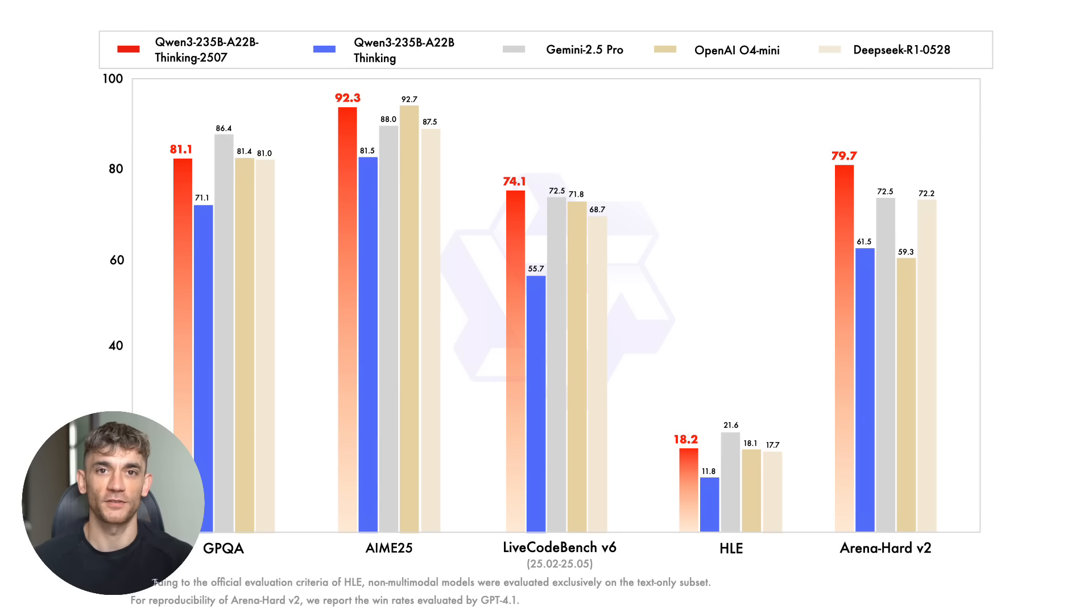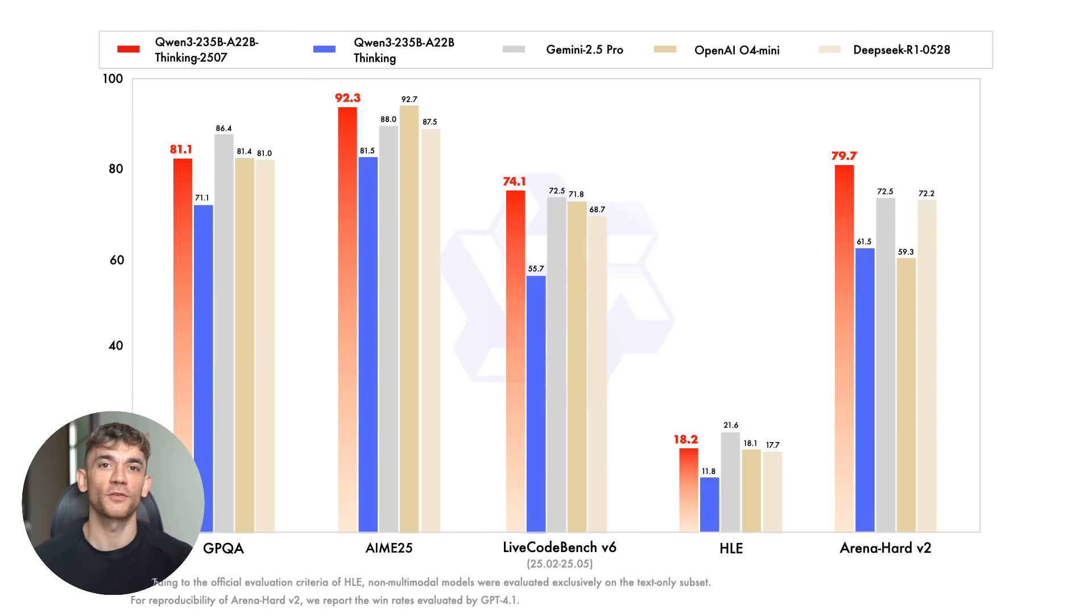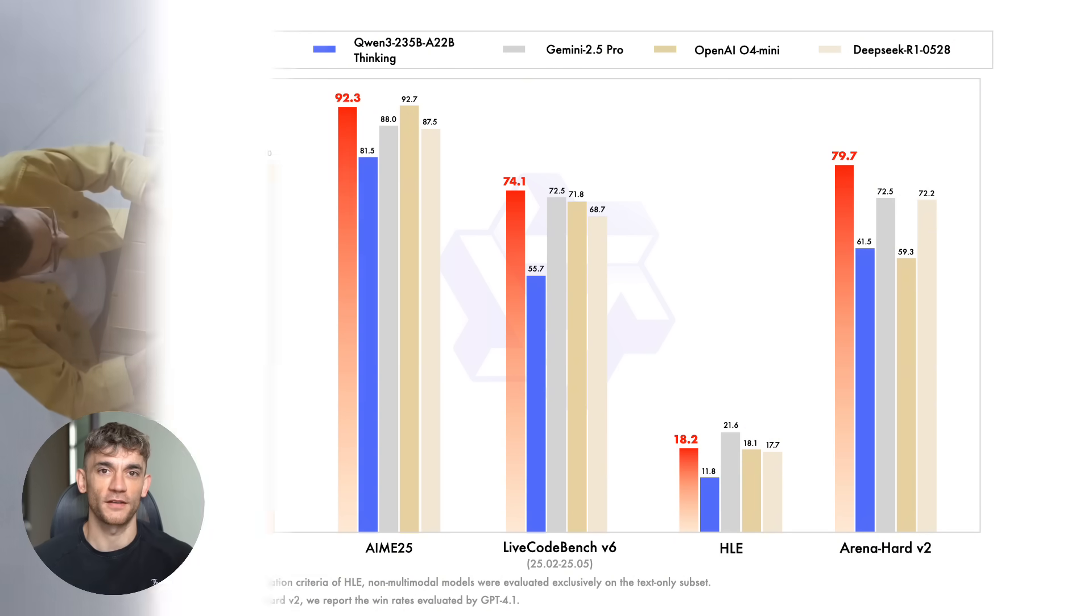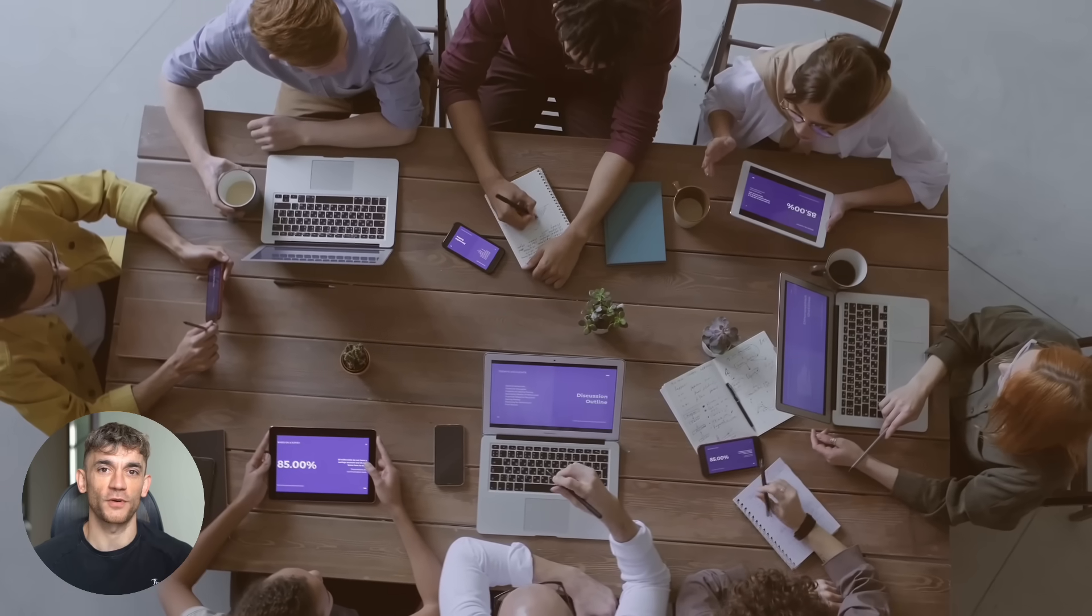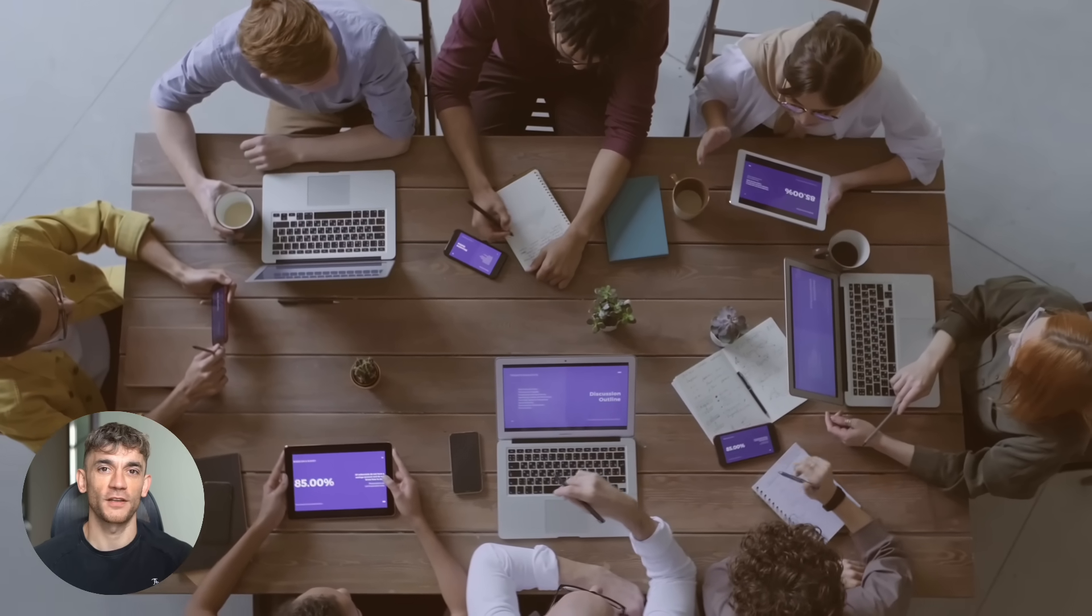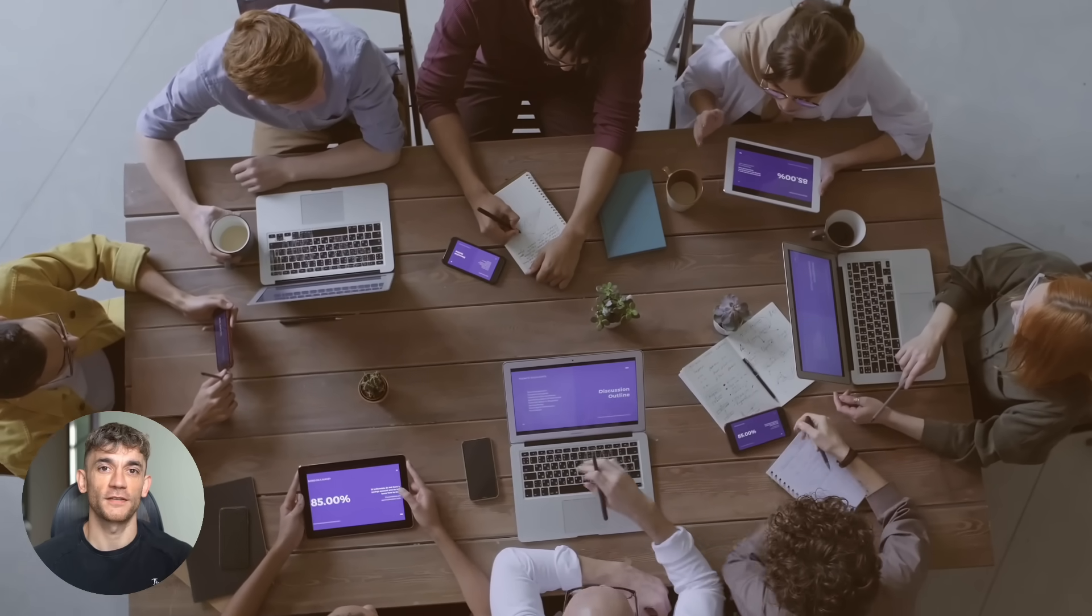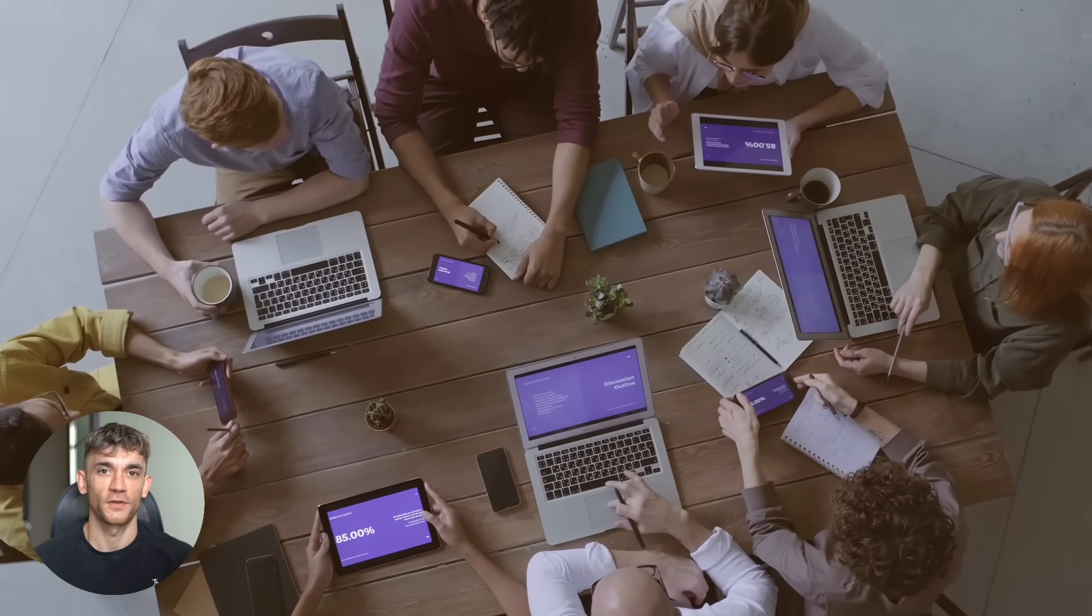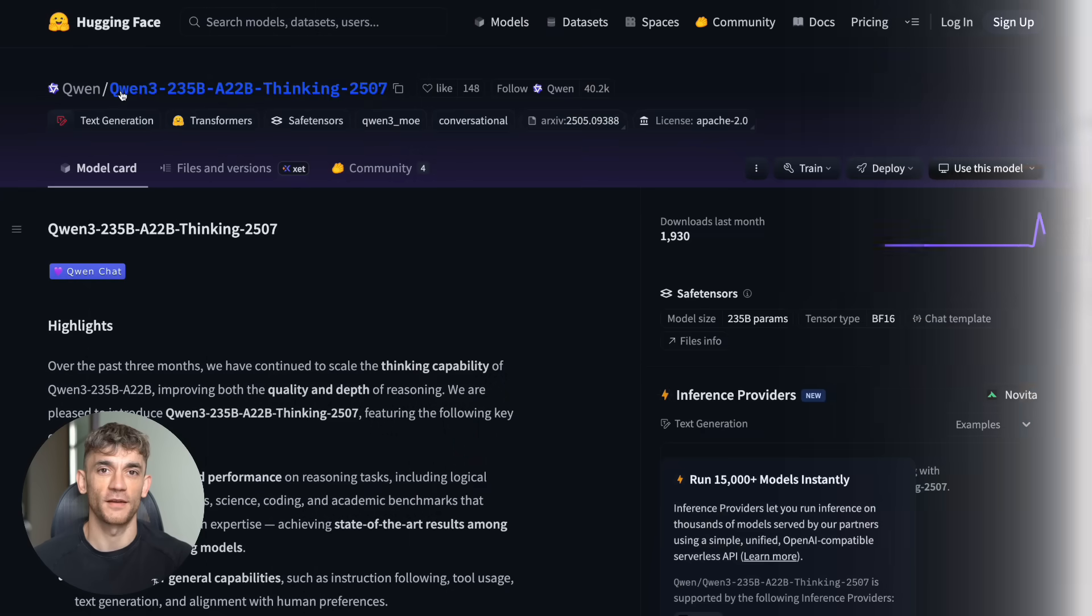But wait, it gets better. On coding tests, this AI is crushing everything. It scored 74.1 on LiveCodeBench. That's ahead of Gemini, ahead of OpenAI's models. If you're running a software company or need code written, this thing could save you thousands in developer costs.